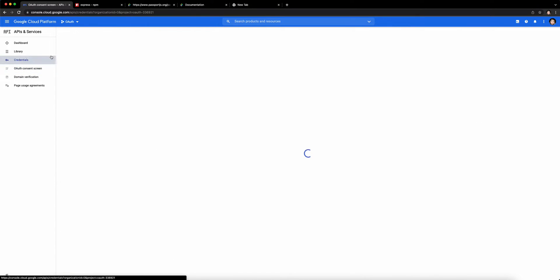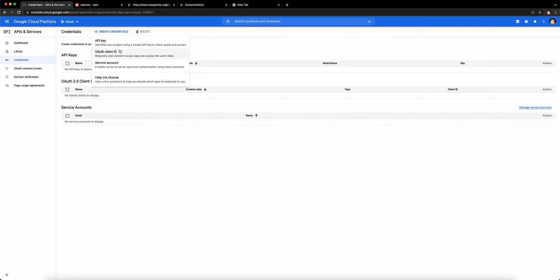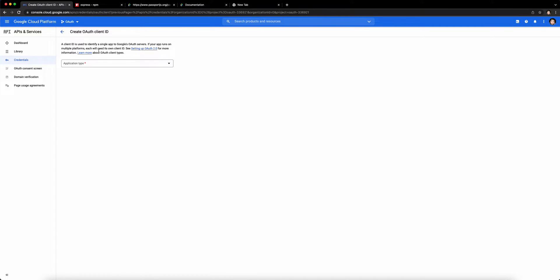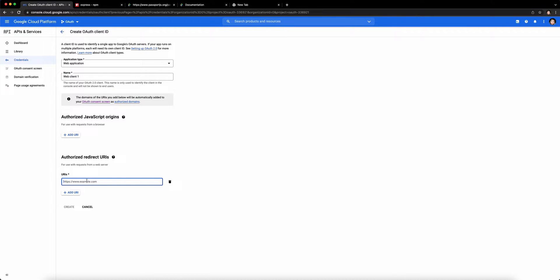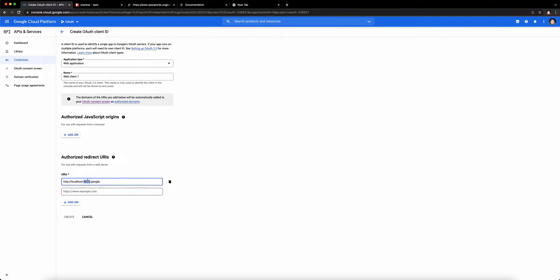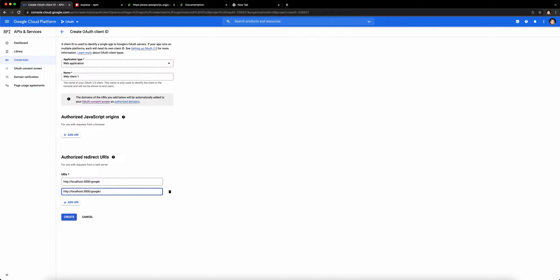Click on Credentials again, click on Create Credentials, and click on OAuth Client ID. This time you'll be prompted with this screen. Click on Application Type and choose Web Application. Go ahead and name your ID. I'm just going to call this the default, which is called Web Client 1, but you can name this whatever you want. Inside of the Authorized Redirect URLs, click on Add URI. I'm going to type http://localhost:3000/google. And I'm going to add another one, slash callback. Go ahead and add those two, and click on Create.